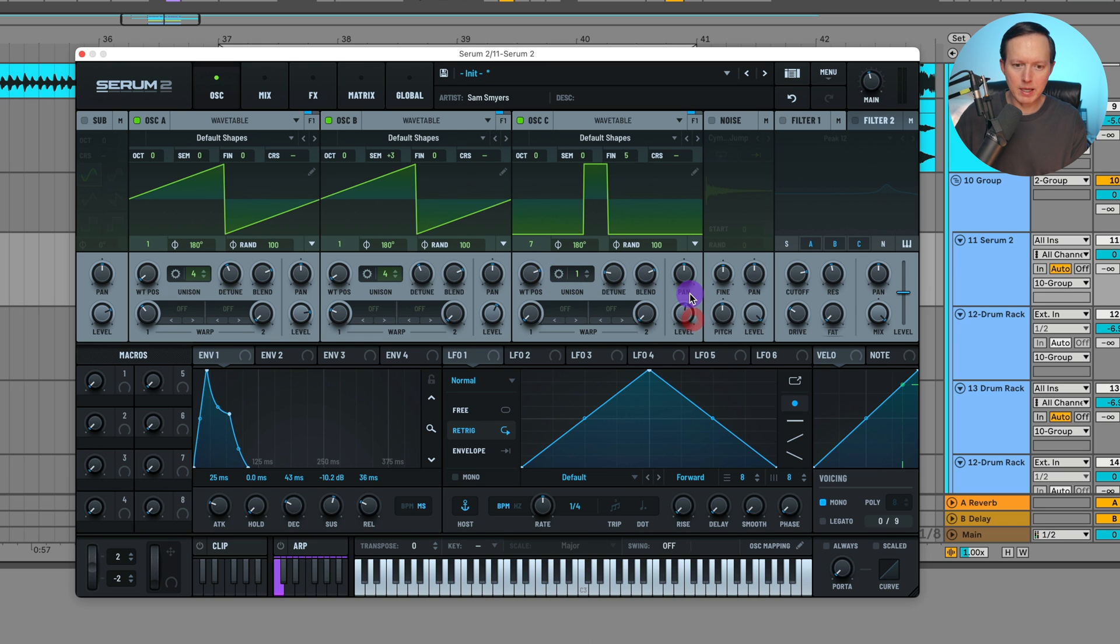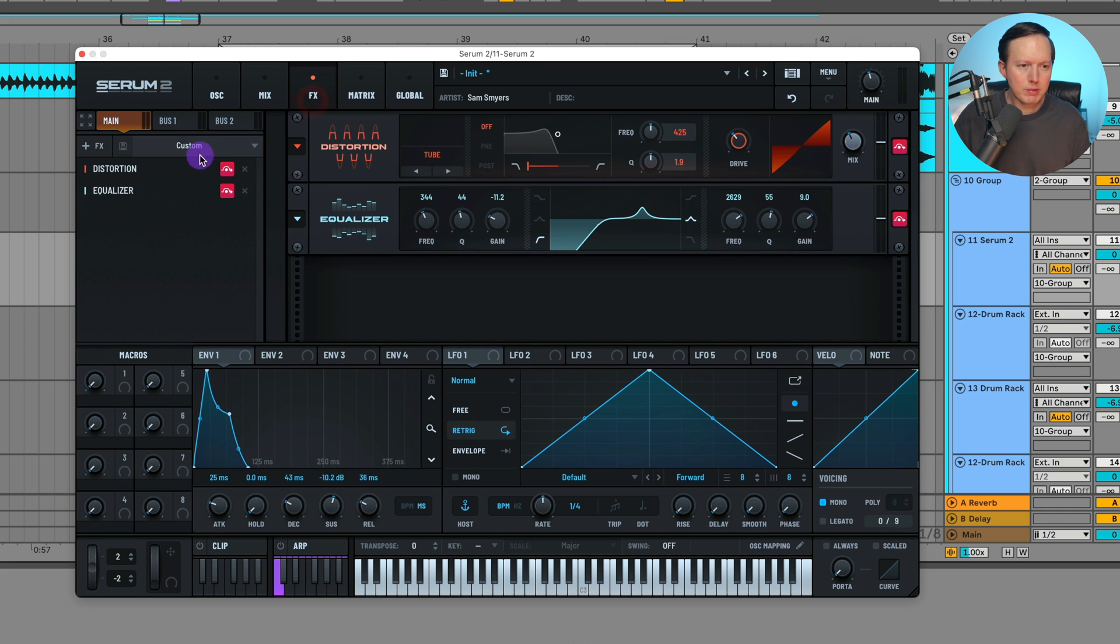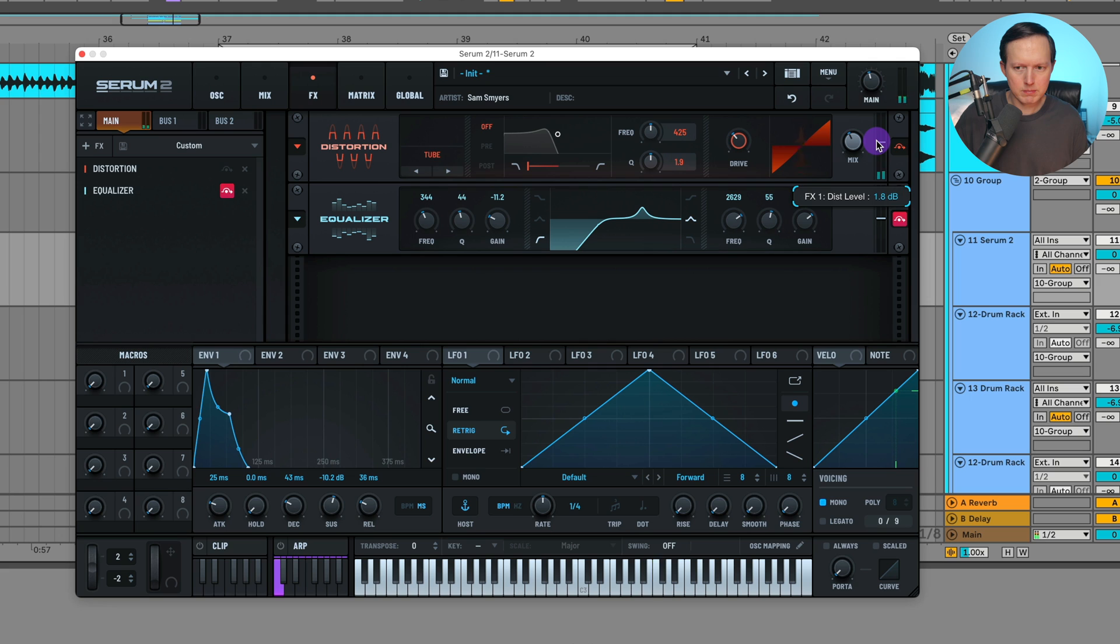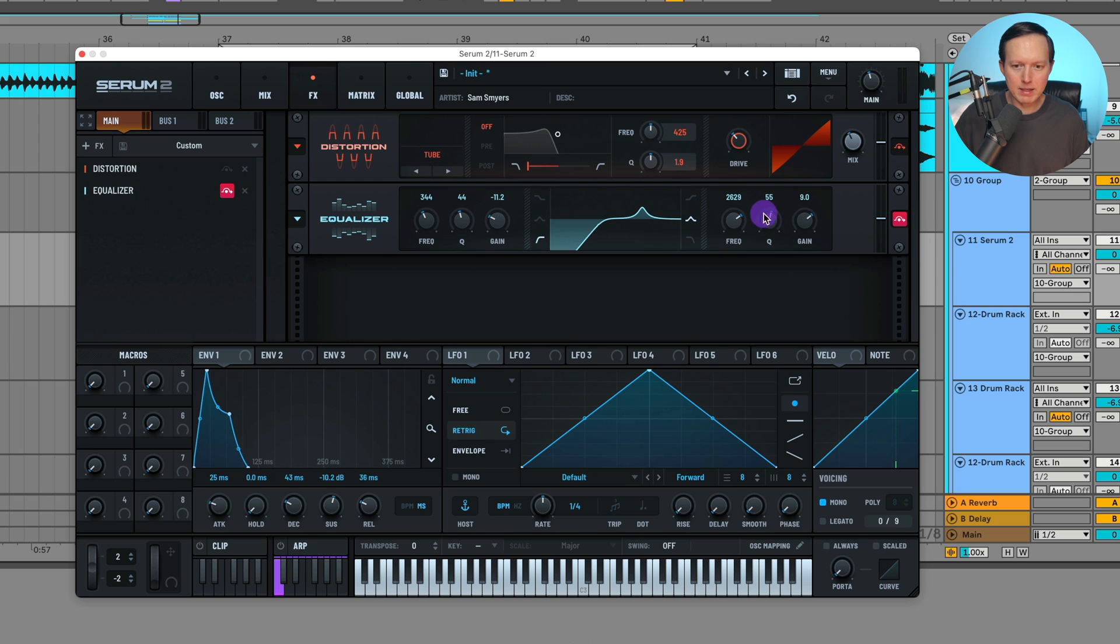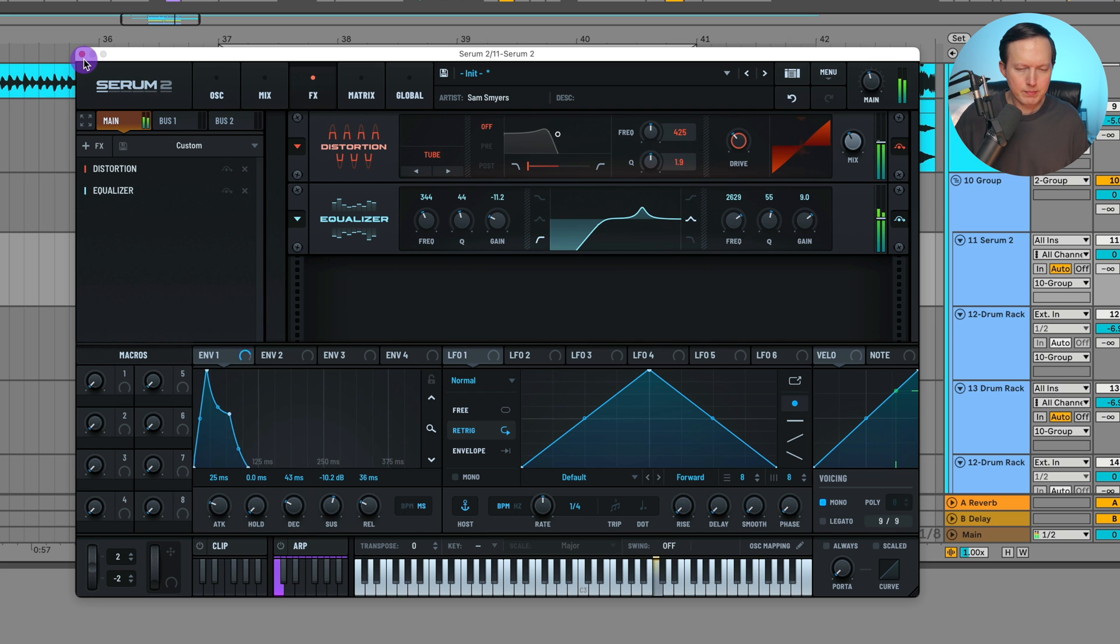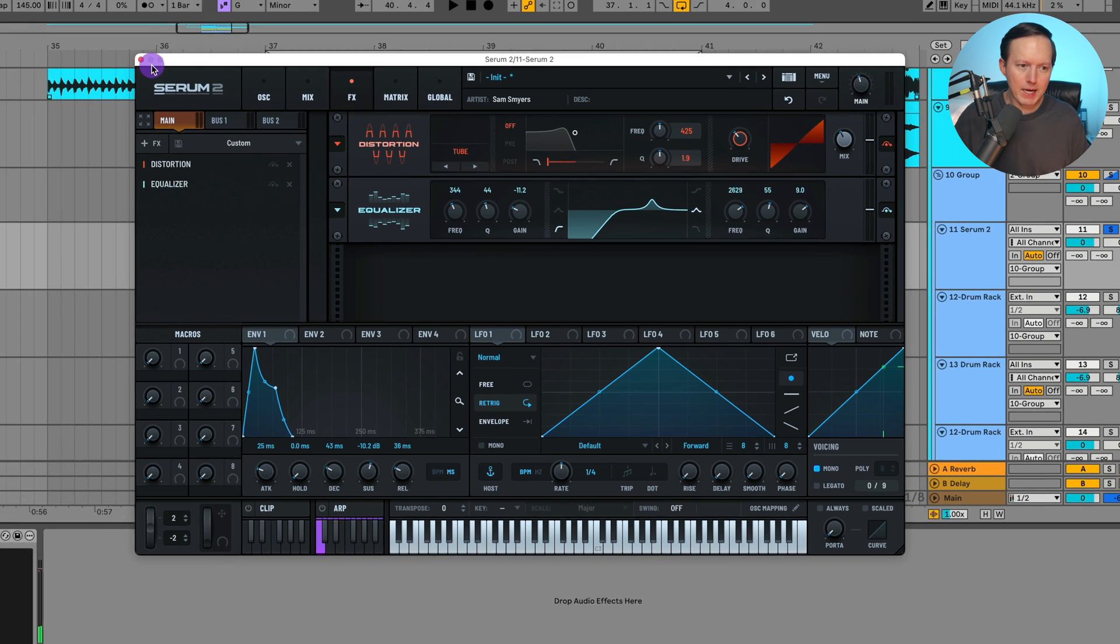And then I just went into the effects, added on a bit of distortion, like a tube distortion. Raised up that level a tiny bit. And then I did some EQing where I'm cutting off the low end and giving it a lot of boost around two to three kilohertz.